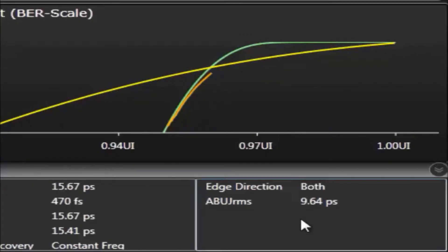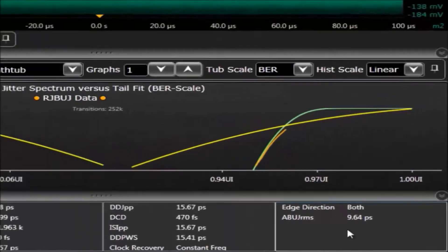Looking at the data, we notice that there's almost 10 picoseconds of bounded uncorrelated jitter. If the jitter algorithm doesn't get this right, this becomes random jitter which is multiplied by 14 and means that we way over report total jitter.